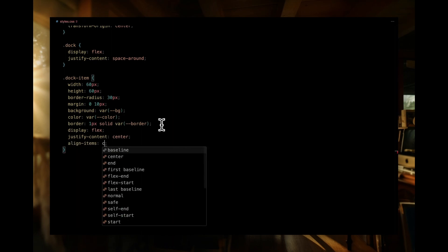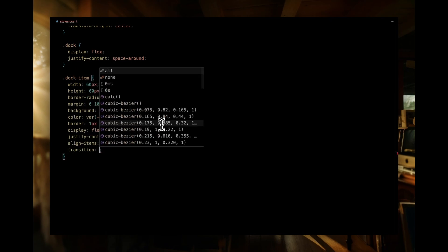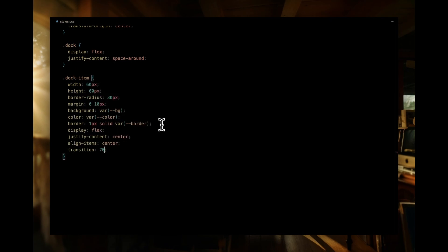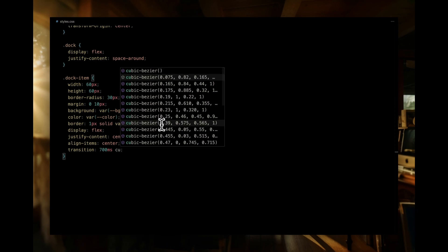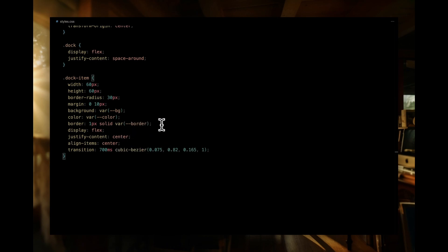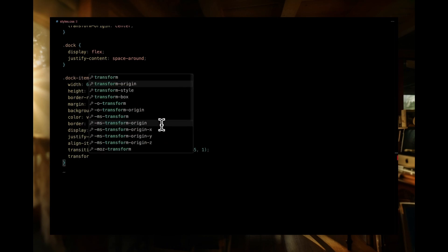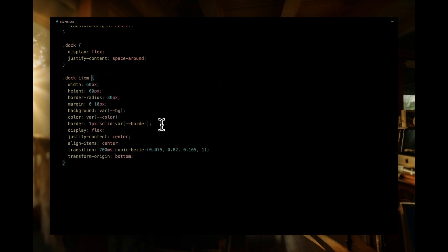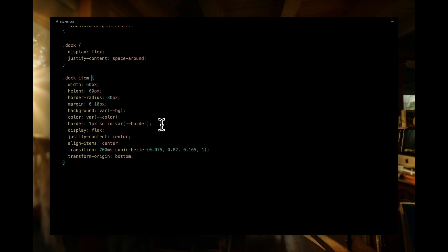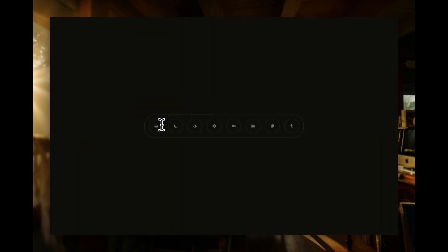To center the ion icon, we will again use display flex, centering them both horizontally and vertically with justify content and align items. To bring elegance to the interactions, we've set a smooth transition over 700 milliseconds with a cubic bezier easing function. With transform origin set to bottom, the transformation point pivots from the bottom. Now, we're ready for the last step, adding JavaScript to make everything come alive.